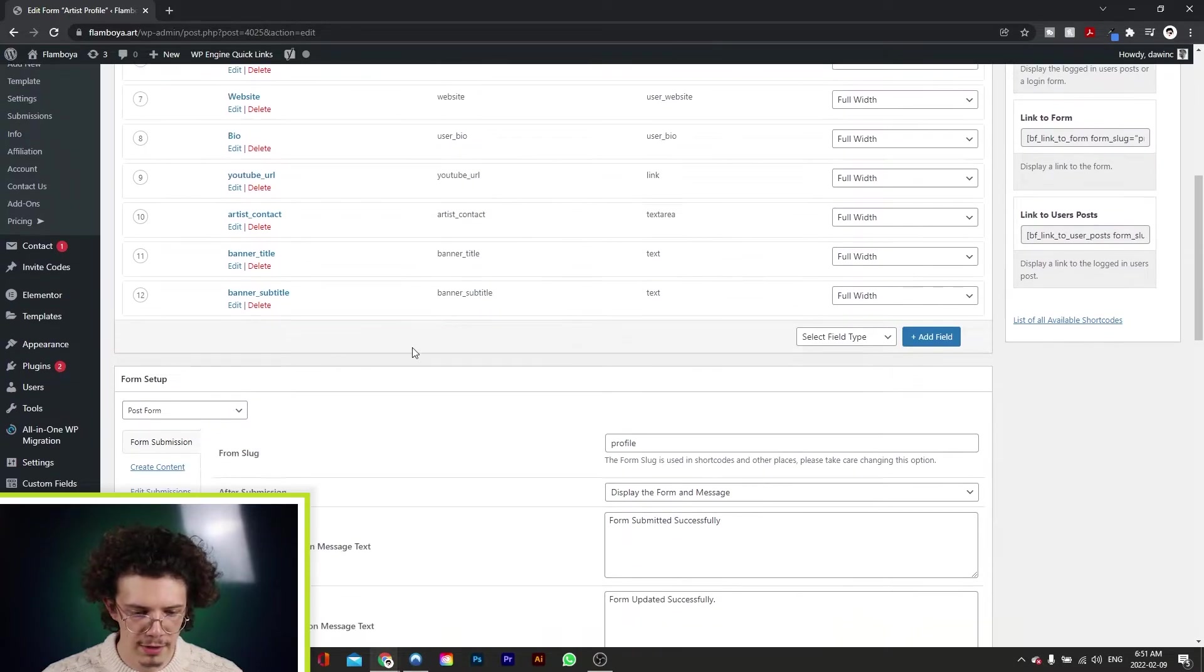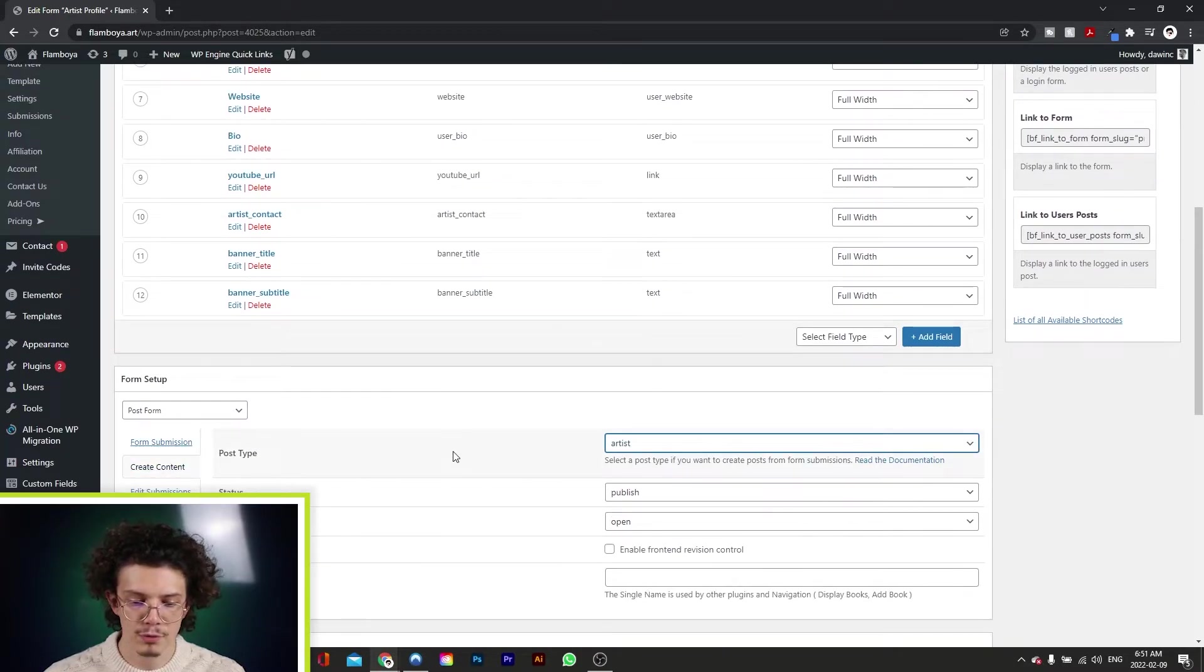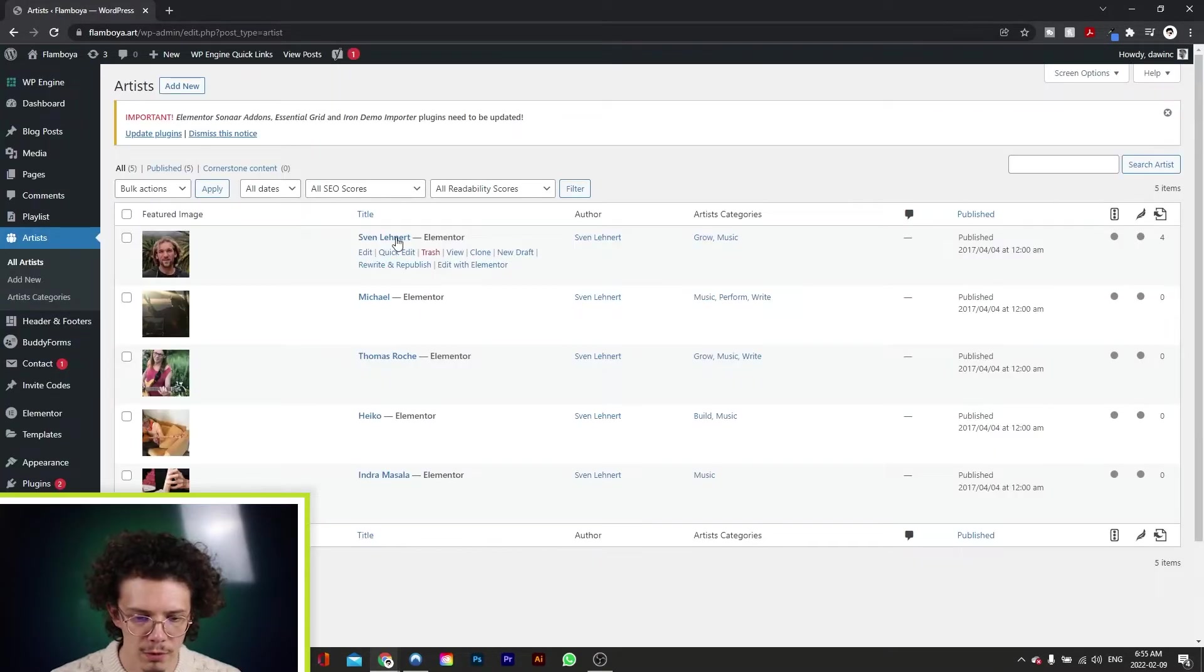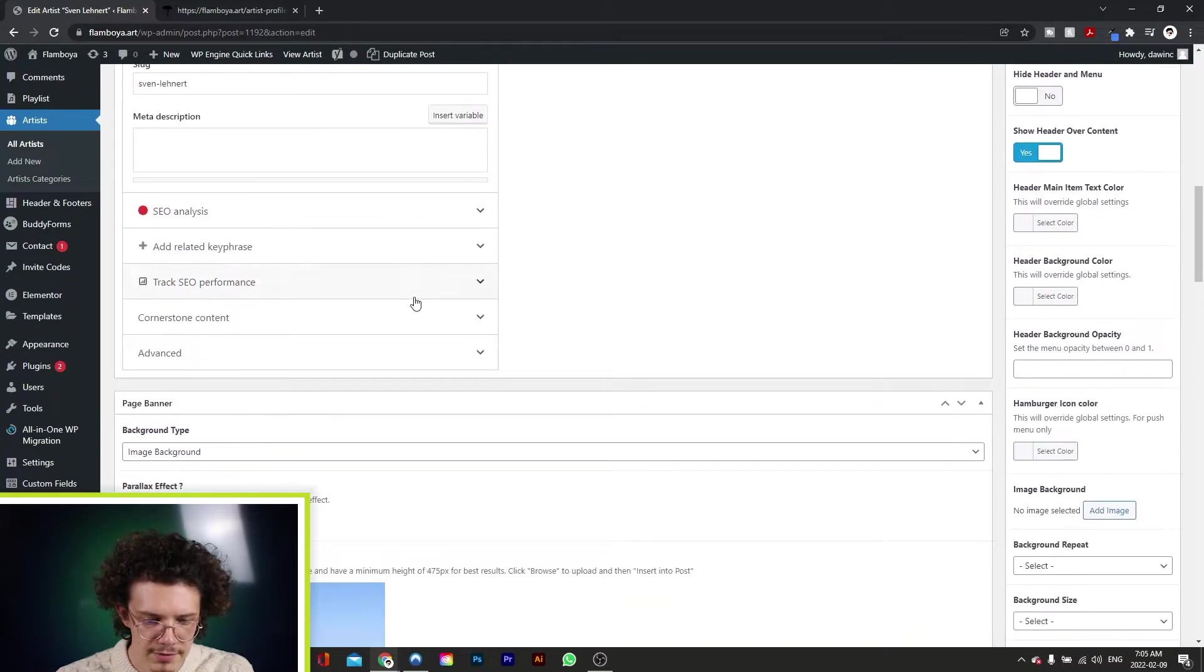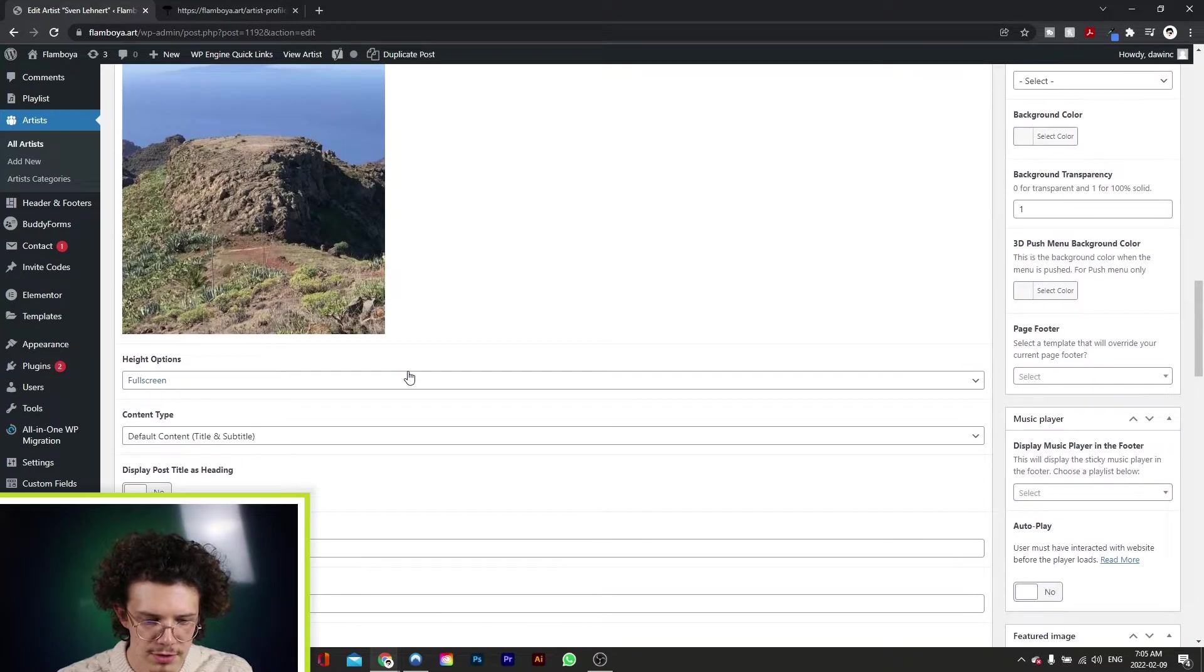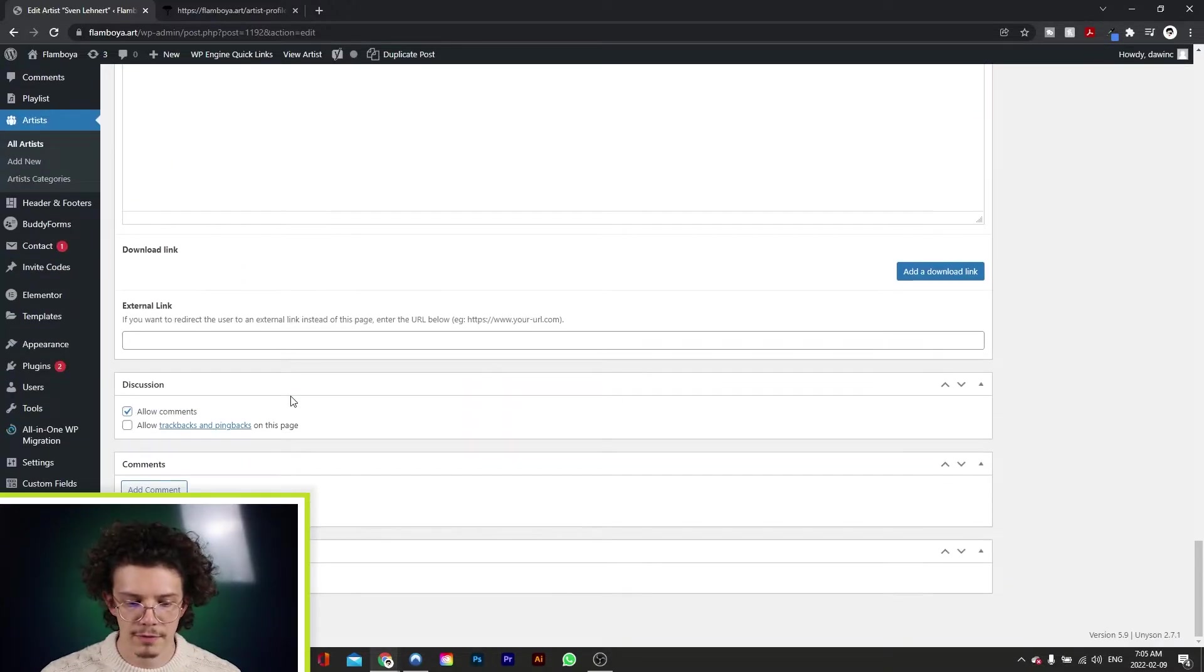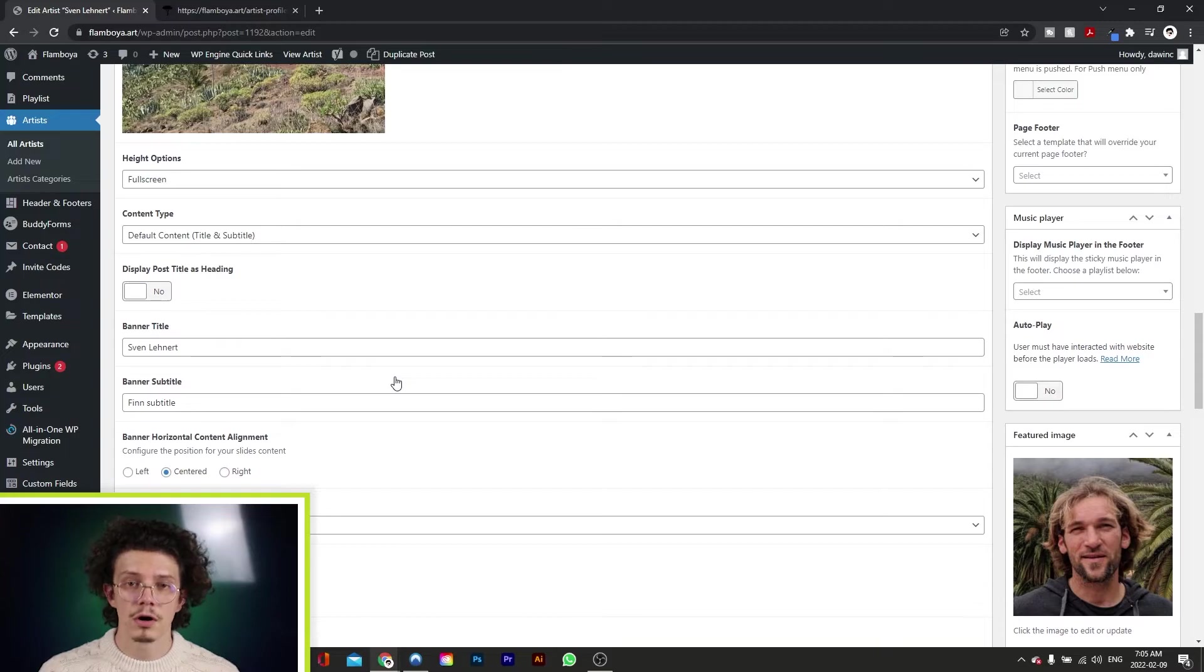So if we scroll down here to create content, you can create a custom post which will be for an artist. So now if we go to the artists tab, and if we click on one of them, you can see here that for every artist you can add in a banner image, a banner title, subtitle, you have a description, and a whole bunch of other fields. And this is all going to show on their individual artist page.